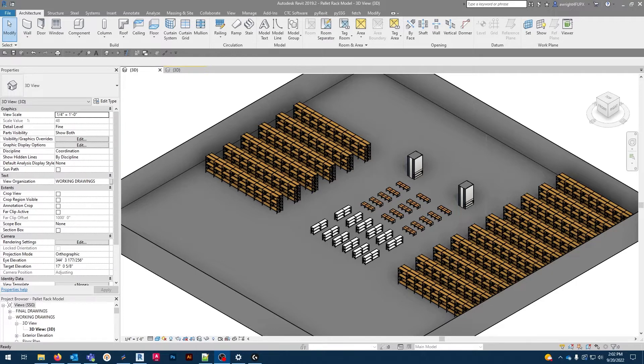These pallet racks are most commonly found in warehouses and other industrial settings where bulk and oversized items need to be stored.